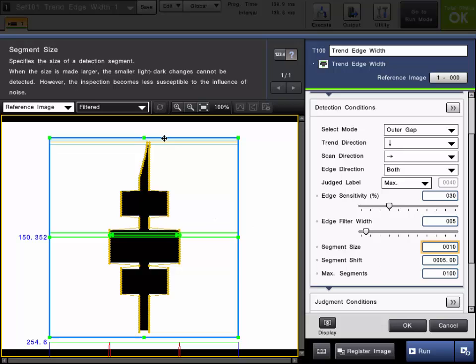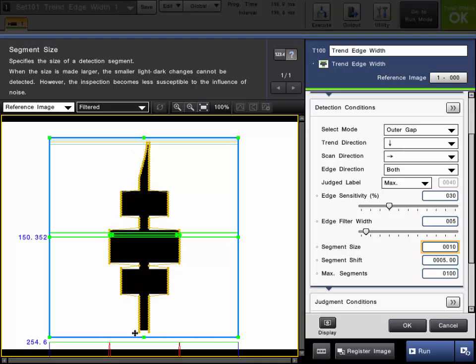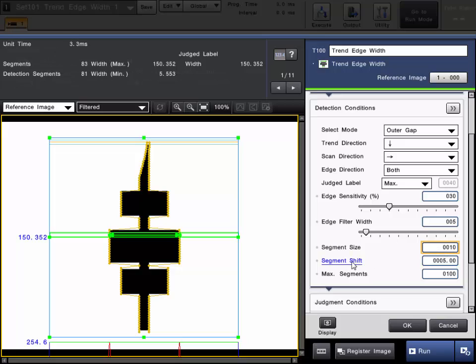The segment shift is how much shift in pixels it will do when it performs the next segment measurement. So in this example, the size is set for 10, the shift is set for 5. So it will perform that measurement for as many segments as needed throughout the inspection region.